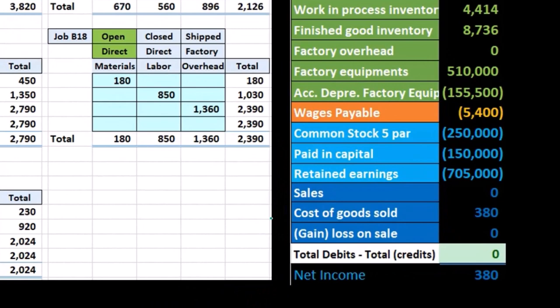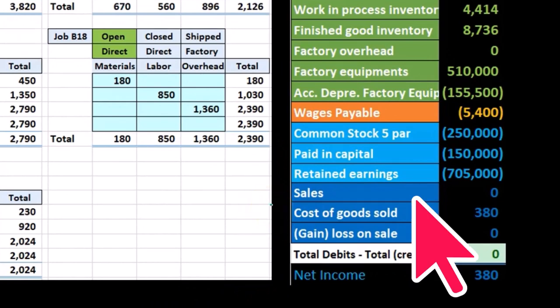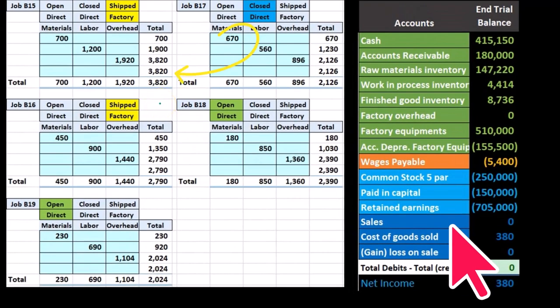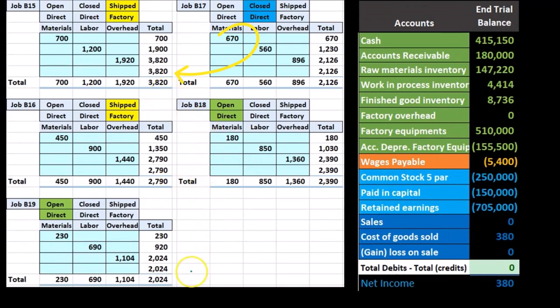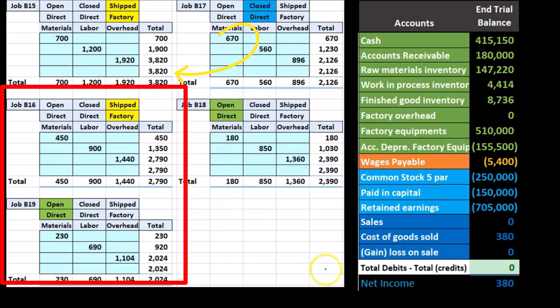Notice what we're not focusing on here. The sale is going to be recorded at that final point when we ship it, but the sale price doesn't have anything to do directly with the numbers on the cost sheets. The cost of goods sold does, though.